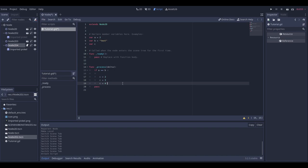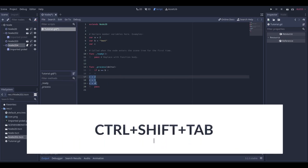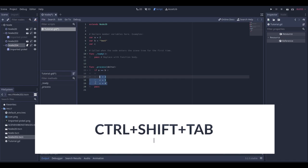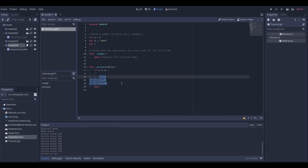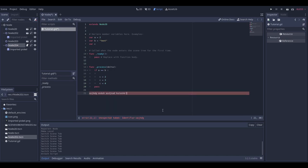If you want to undo an indentation, press Shift+Tab and it will go back. For general undo you can use the classic Ctrl+Z, and if you want to redo, just press Ctrl+Shift+Z and it will redo that last action.